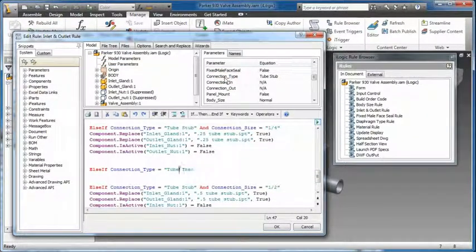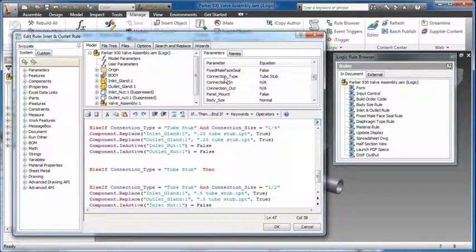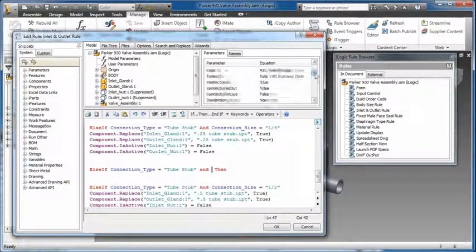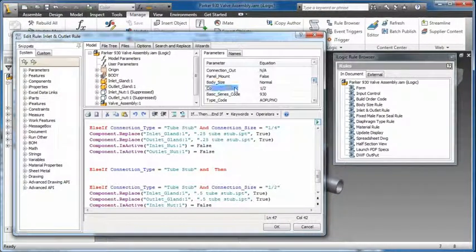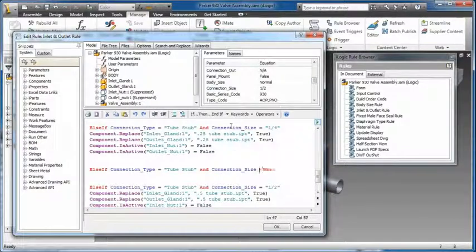Inventor iLogic dramatically simplifies rules-based design for any Inventor user, even those with little or no programming experience.